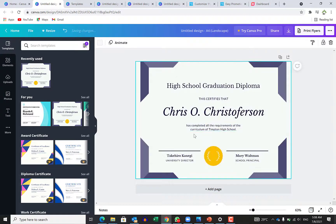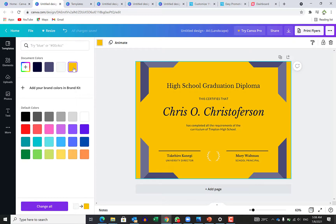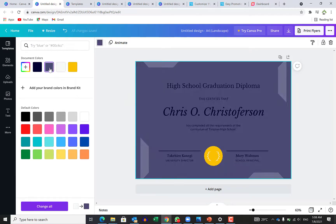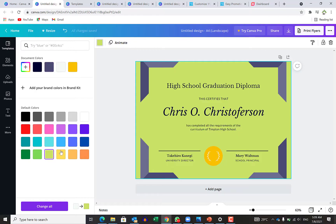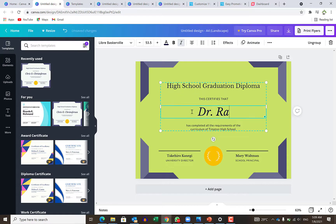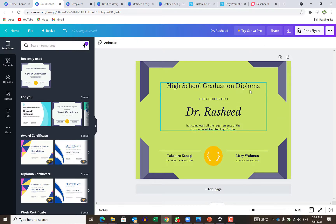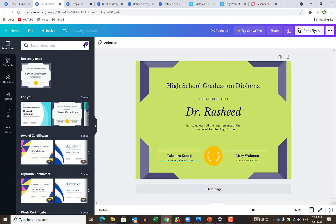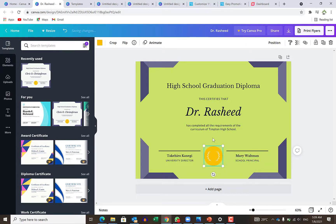You can just select any design. For example, this is a certificate. We can customize it — if you have a particular coloration, all you need to do is select the background and change it to any color you want. Then you select the text and put in who you want to give this certificate to, maybe Dr. Rashid. You can keep adding details: what is the certificate for, which school, what program, who is giving the certificate. You can also bring in another logo and paste it here, replace or delete the existing one.